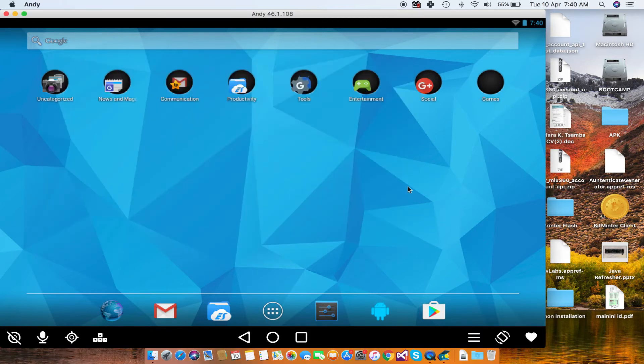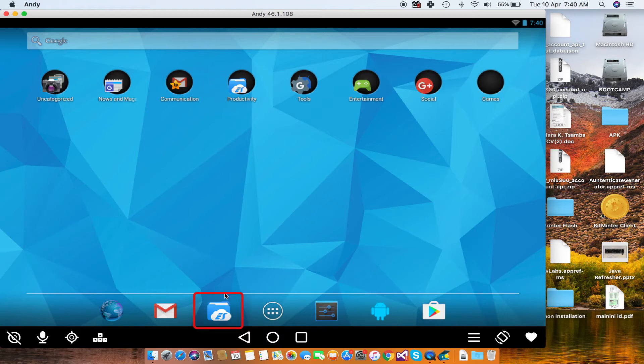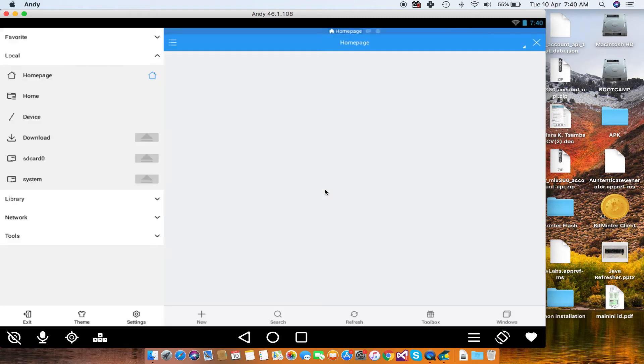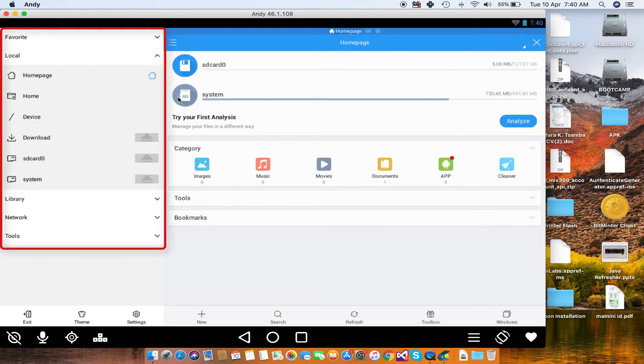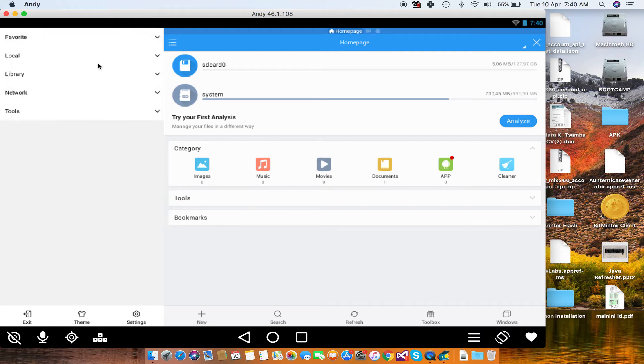The next thing that you want to do is just go to the file browser. So Andy comes with ES File Explorer, just open it. When it's open, this left side has got a series of menus. It might not be expanded, so just expand on local and go to device.